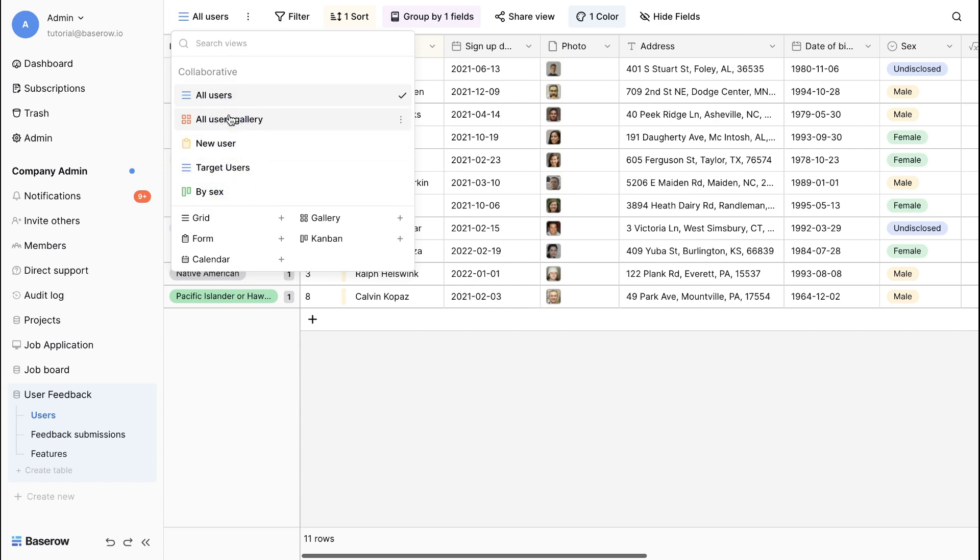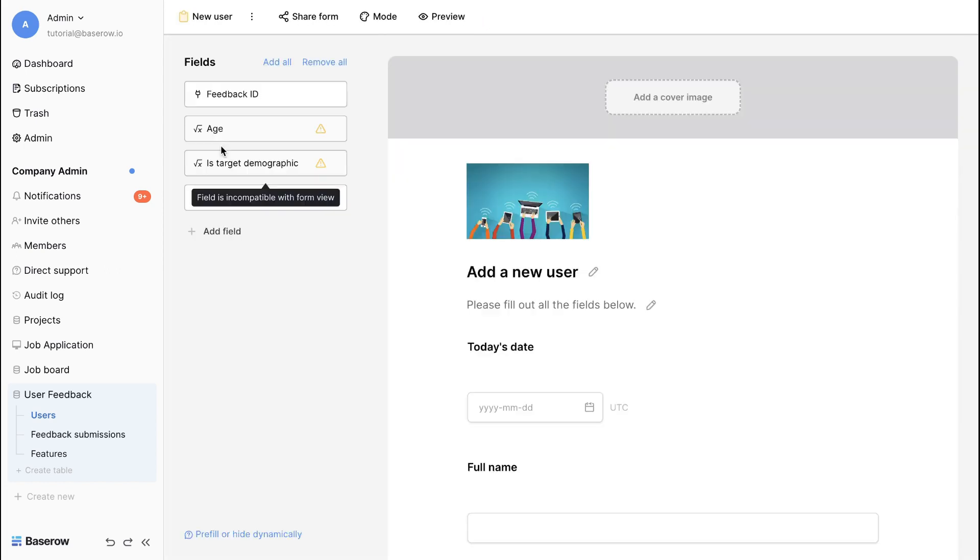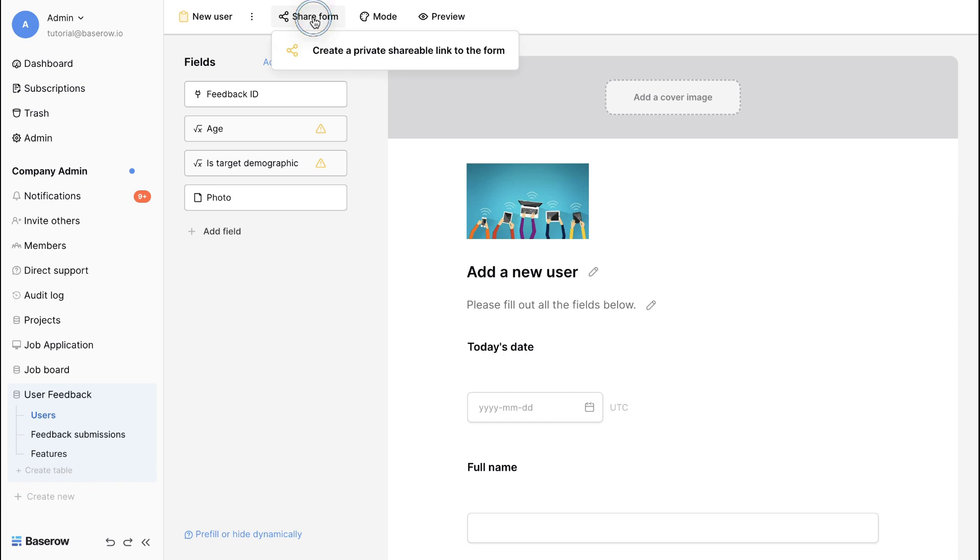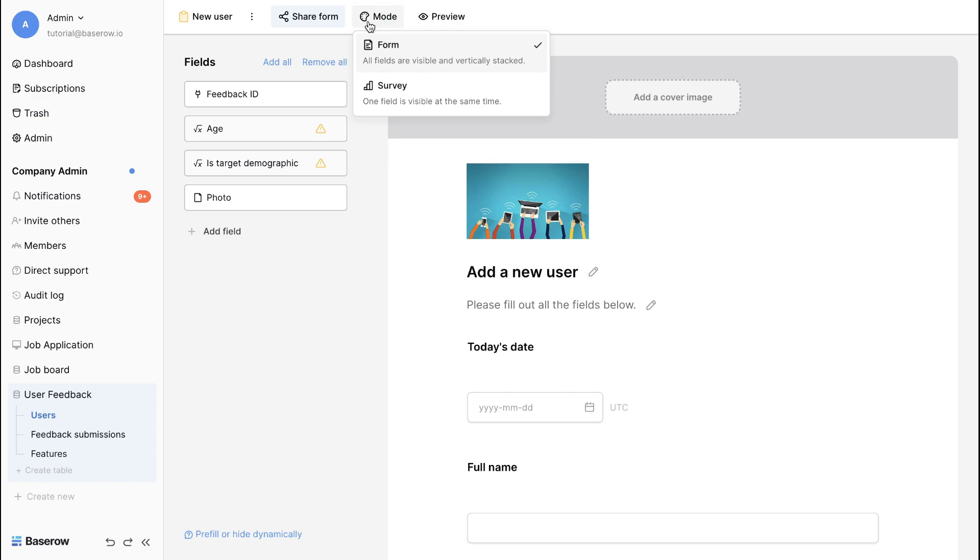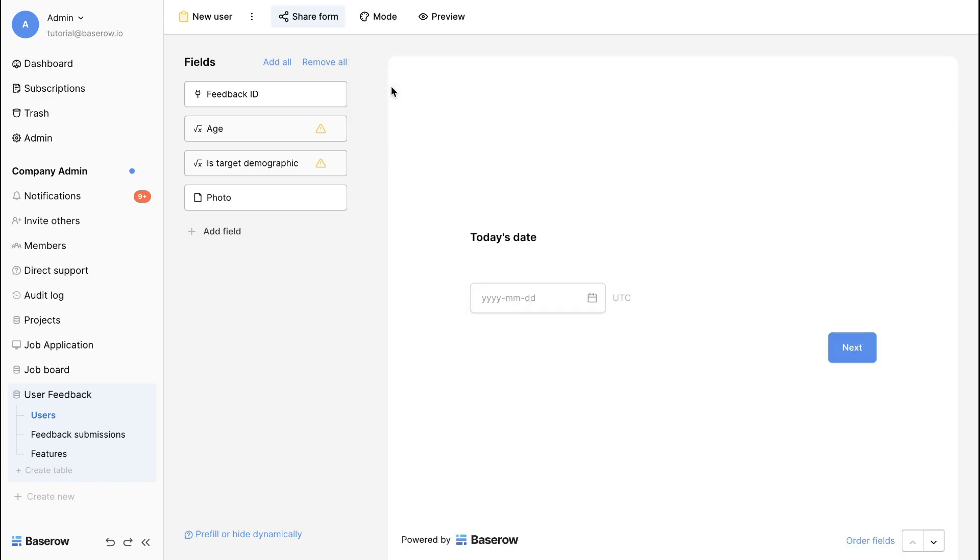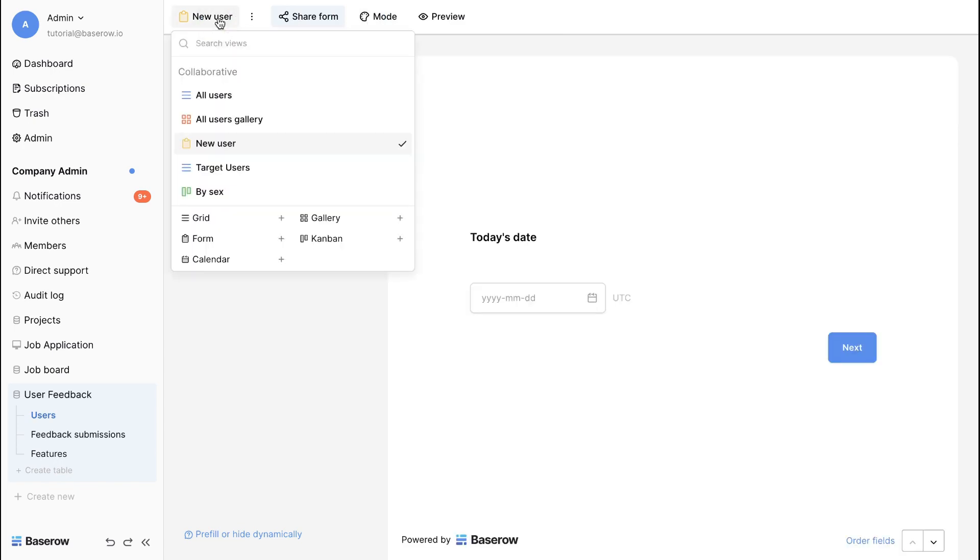This enhances the clarity and usability of data. Finally, click the share view button to share your view with your team or the public to get everyone on board. And that's it! You've learned how to work with views in Baserow.